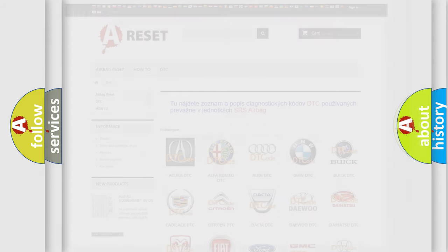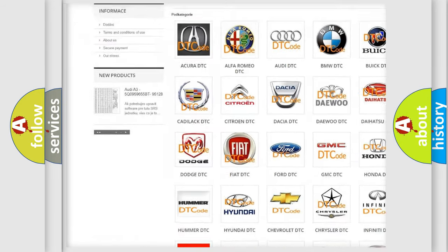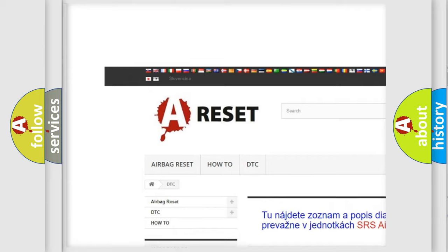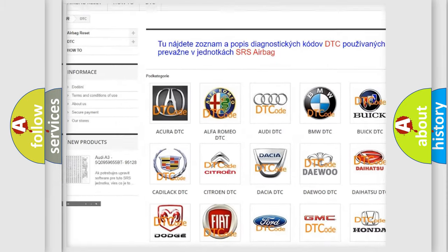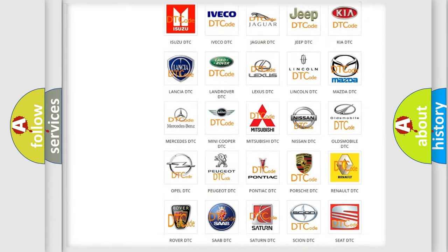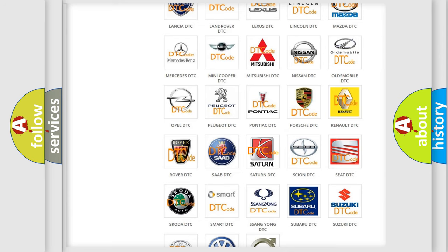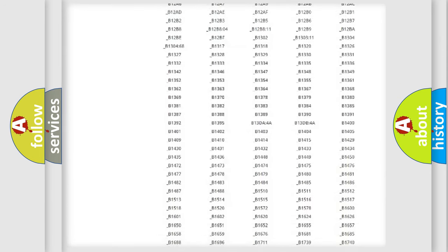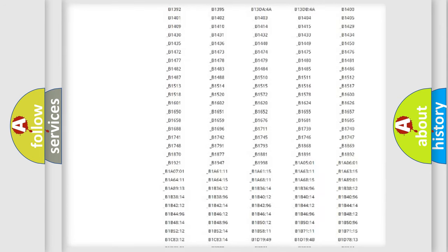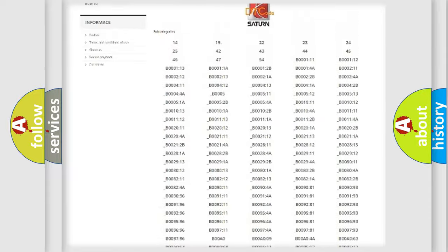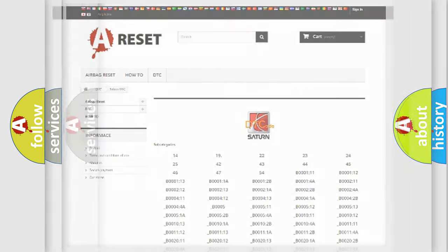Our website airbagreset.sk produces useful videos for you. You do not have to go through the OBD2 protocol anymore to know how to troubleshoot any car breakdown. You will find all the diagnostic codes that can be diagnosed in Saturn vehicles, and also many other useful things.